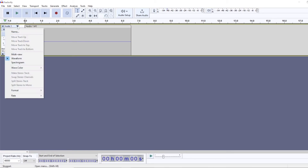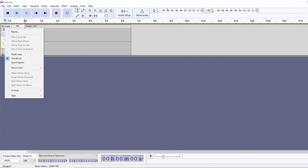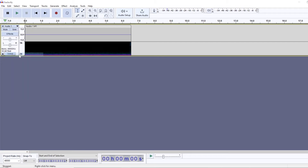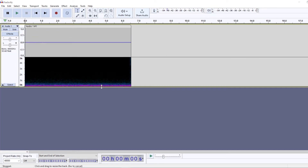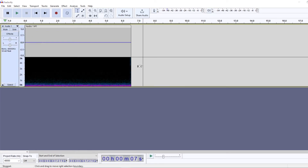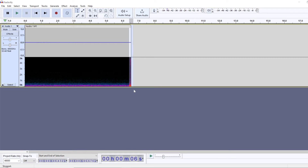And once you're finished, just click this downwards arrow and change it to the multiview, and you do that because you want to find these random noises. For example, right here it's me clicking the mouse. So I want to delete this — and sometimes at the beginning as well, it records the mouse click.